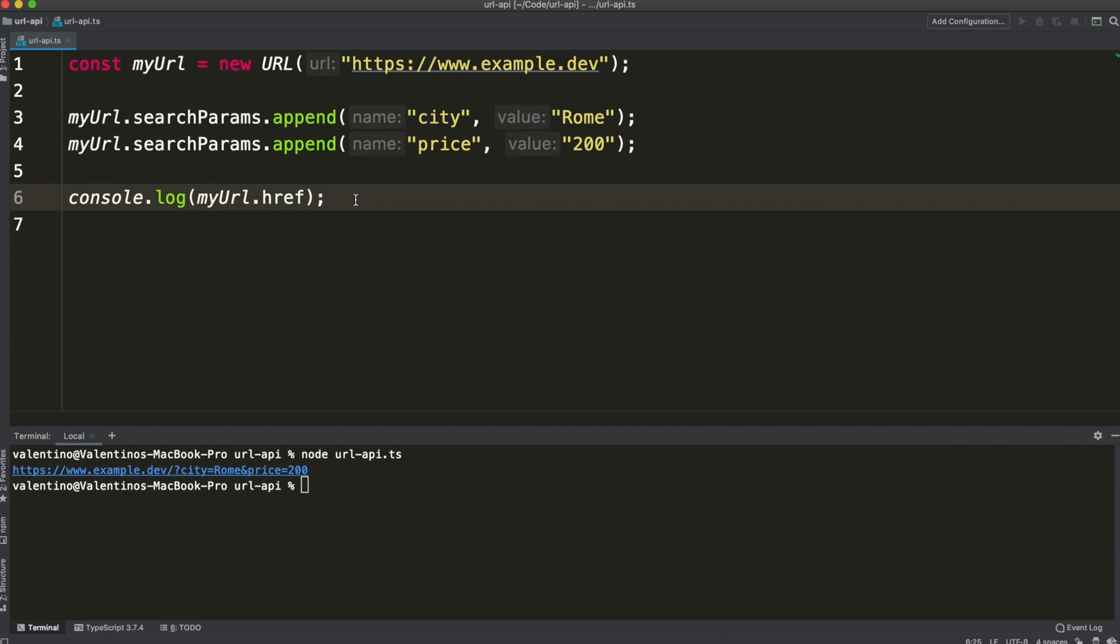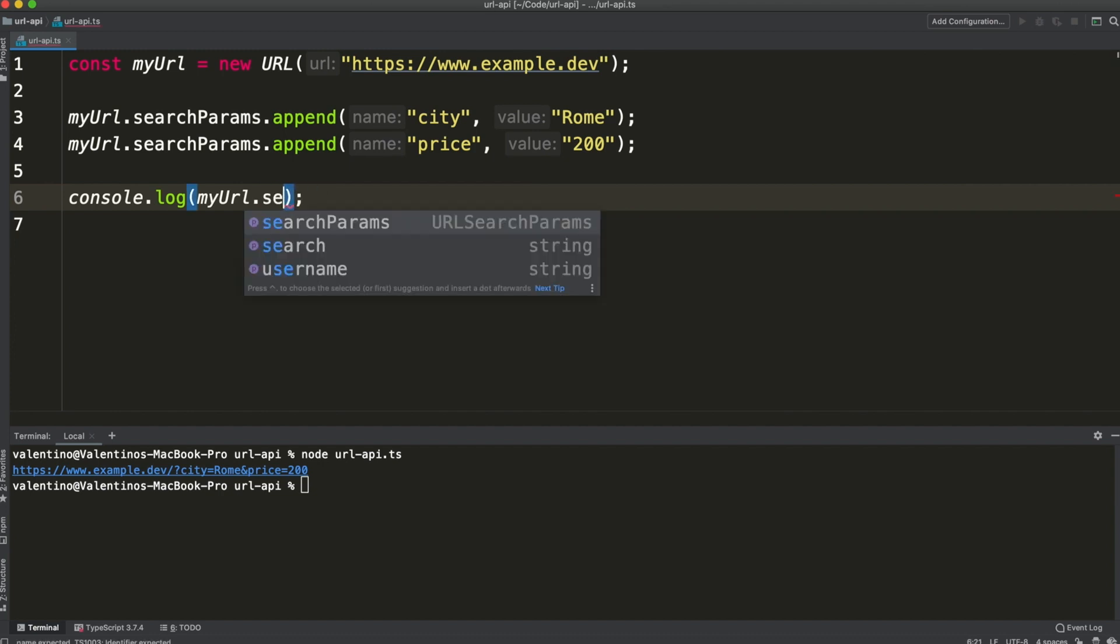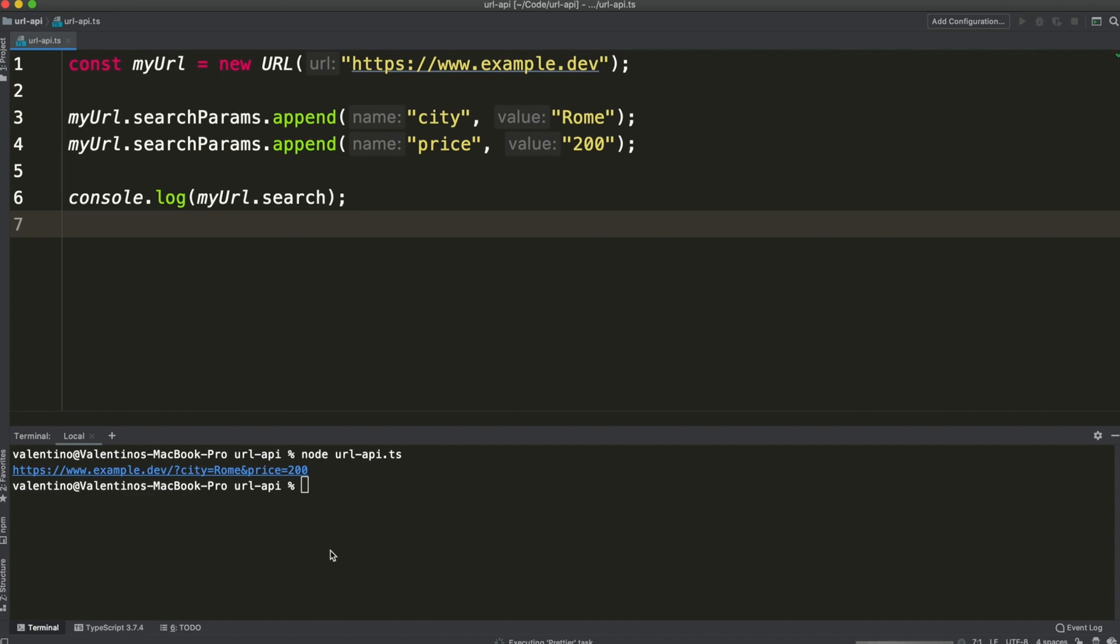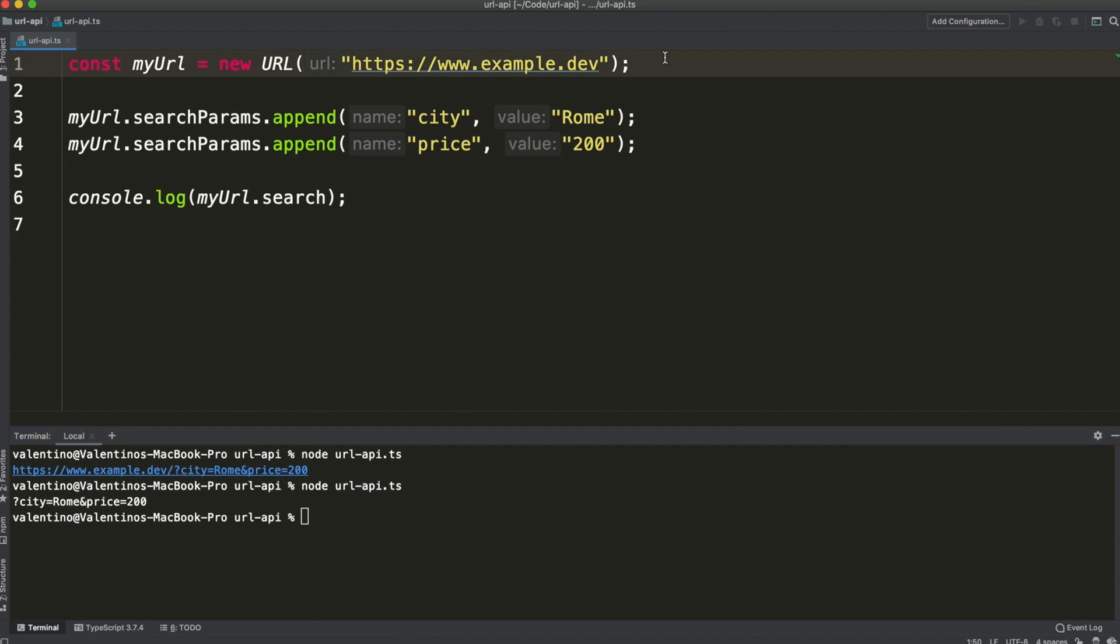If you want to access just the search part you can call myUrl.search. Here it is. So whenever I need to build a URL I don't use template literals, the URL API is my friend.